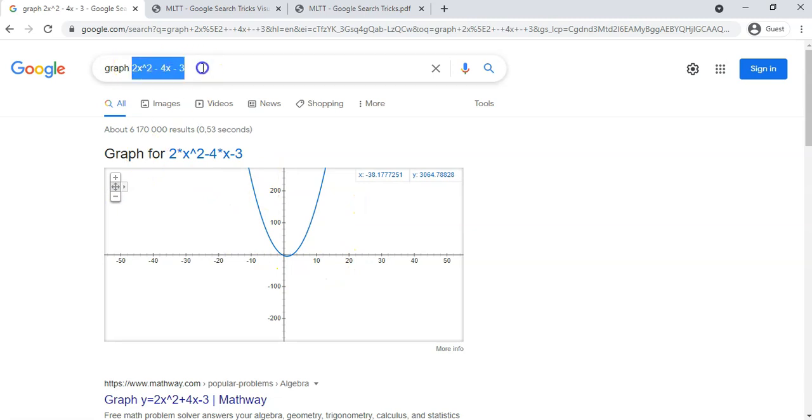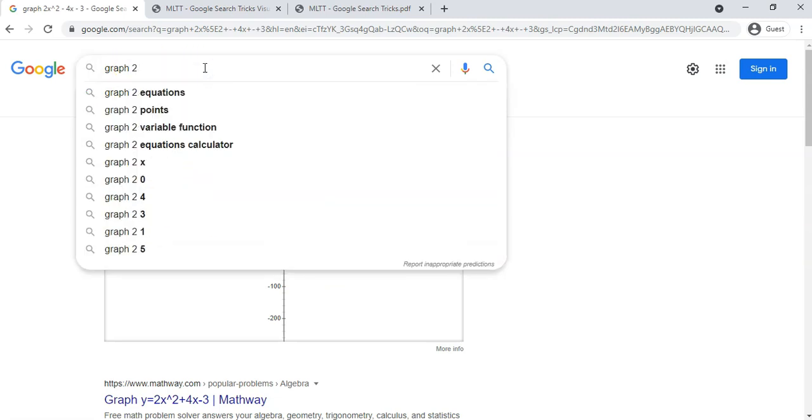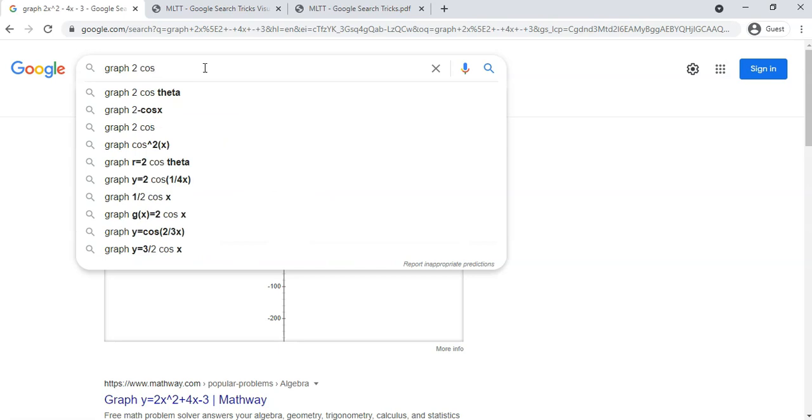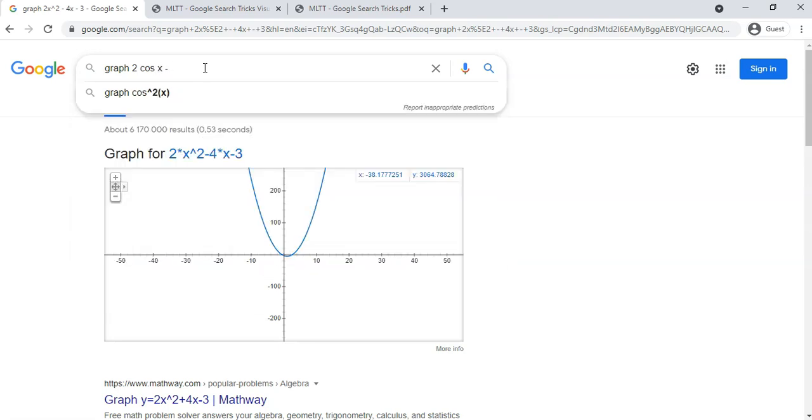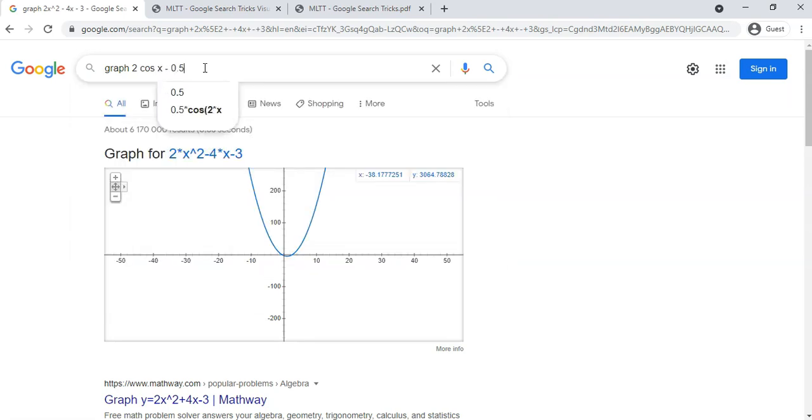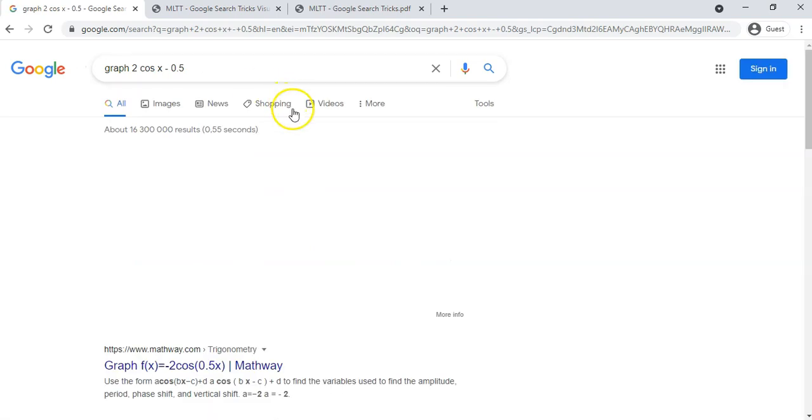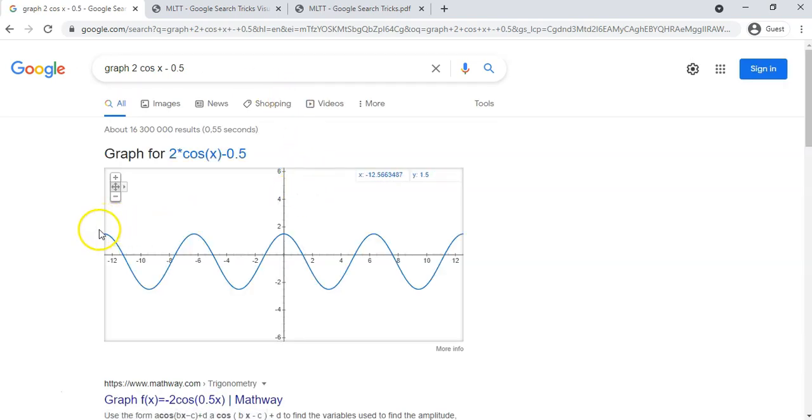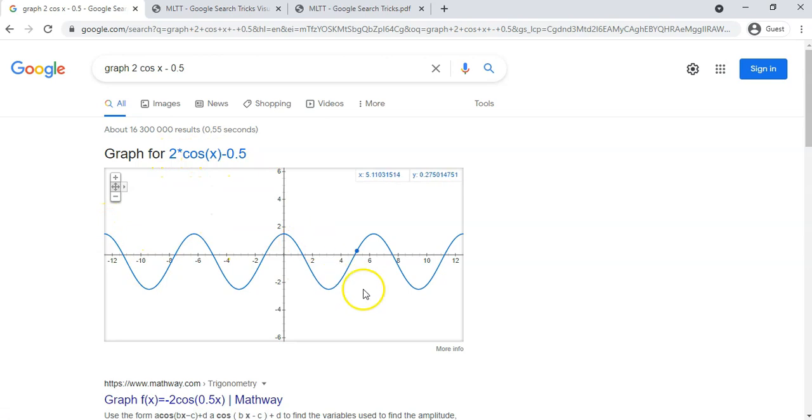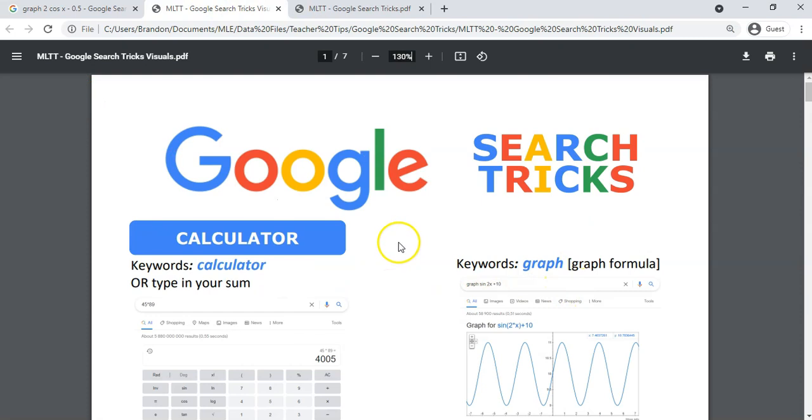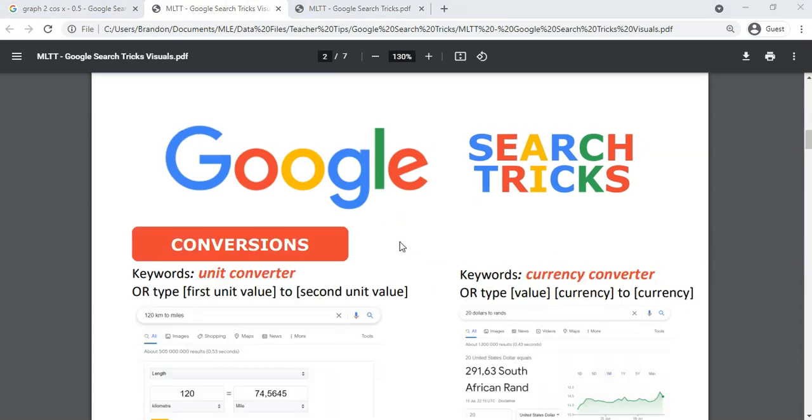You can also do trig functions. So I can type in like 2 cos x minus 0.5, and so it will give you the cos graph for 2 times cos x minus a half. So there we go, so you've got those features available to you. Some nice mathematical options available.